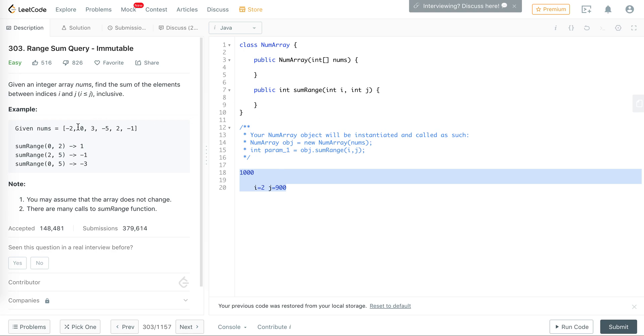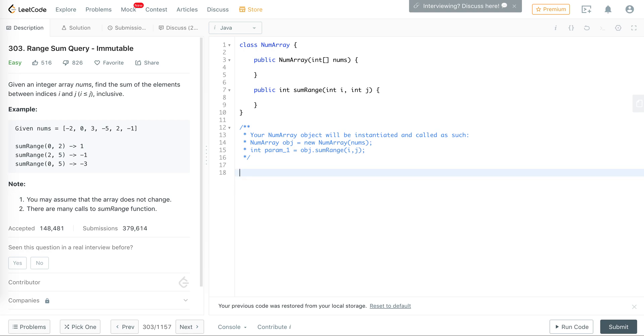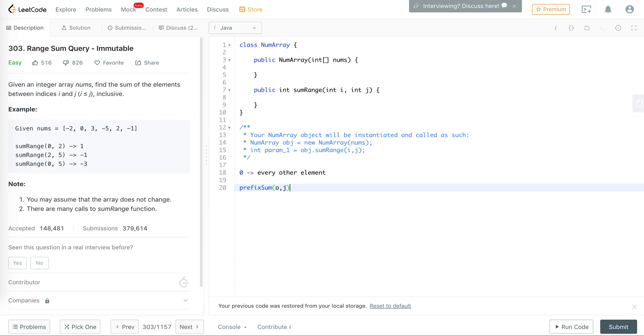Every time it is called we're going to be iterating from 2 to 900 and summing it up, which is not efficient. What we're going to do is find a way wherein we are able to reuse the previous results and make it more optimized. The approach that I'm going to go with here is to use a prefix sum and pre-calculate the prefix sum. We are going to calculate the sum from element 0 to every other element.